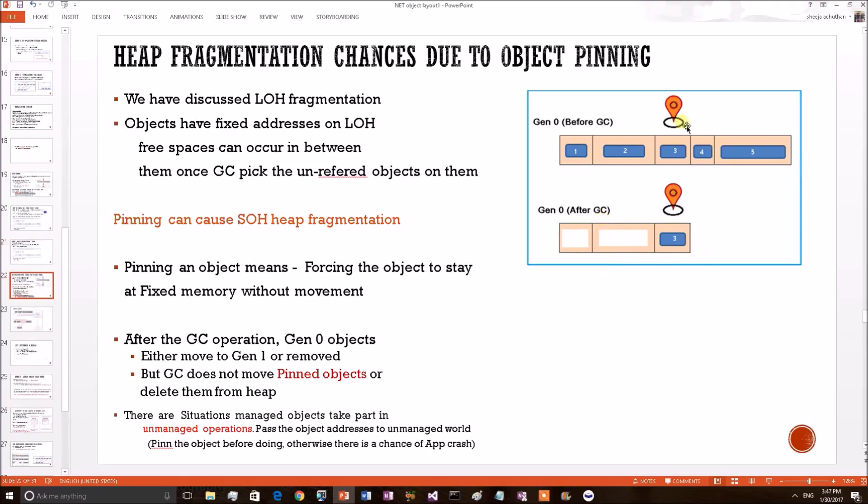Now let's think about how to avoid the fragmentation chances due to object pinning. The remedy is the programmer should unpin the object once its pinning usage has been completed so that the next GC can pick them.